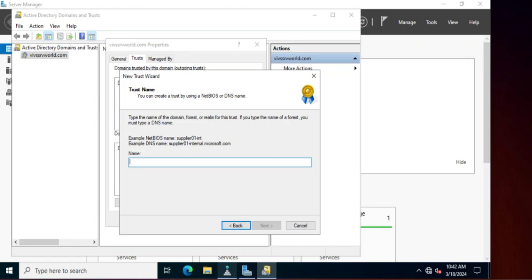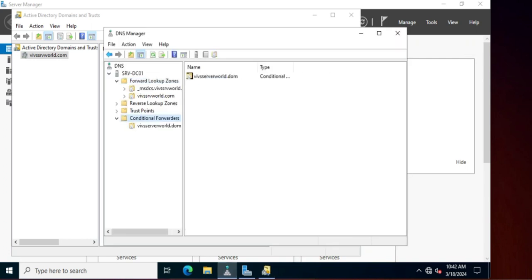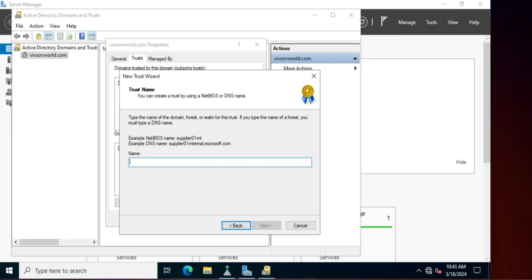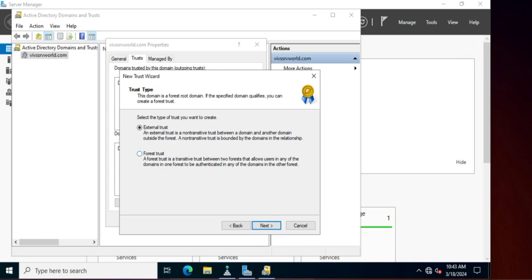I have already created a conditional forwarder entry for both domain controllers. Here you can see the domain name is wifserverworld.com, and I have also created a wifserverworld.dom conditional forwarder entry for resolving this domain. Now click Next. You will get two options: External Trust and Forest Trust.